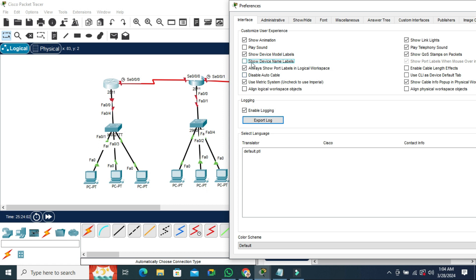Again I am going to show device name label. Click here. Look, device name labels are showing right now. Again uncheck it and look, device name label is hidden right now.